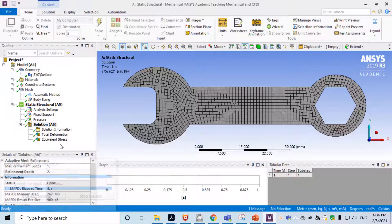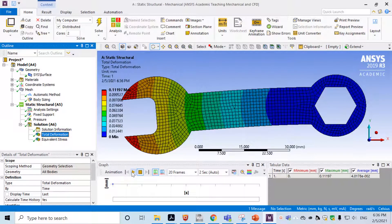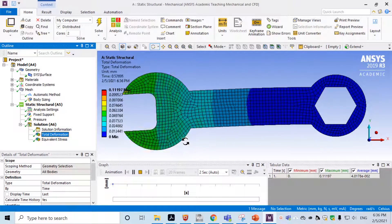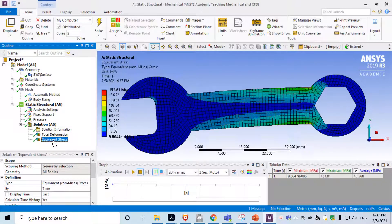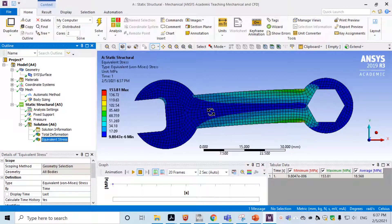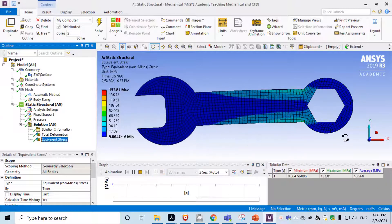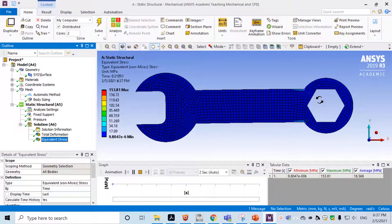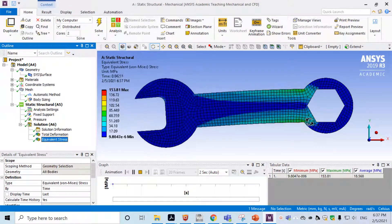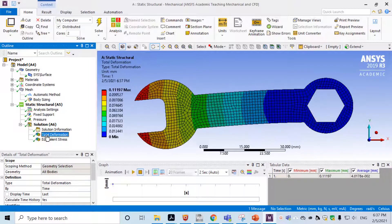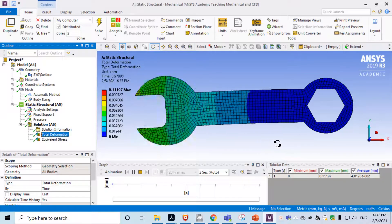After solving, check the total deformation and the equivalent (von Mises) stress results. Make it smaller to review. You can see that the maximum stress shows up at the corner, around that region.